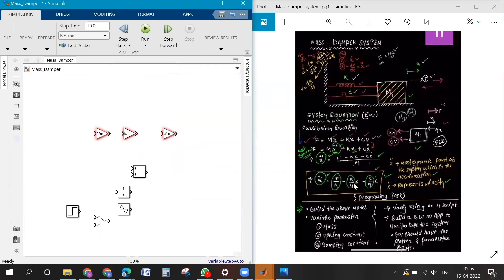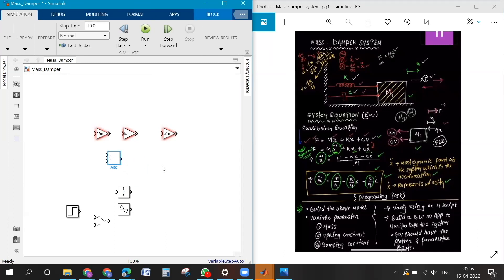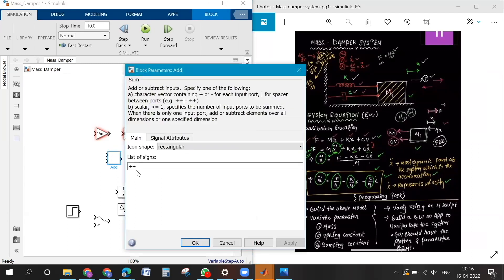Now configure the add block. The first term is plus, the second term is minus, and the third term is minus. Double-click on the add block and set the signs: first will be plus, second minus, third minus, then press Enter.